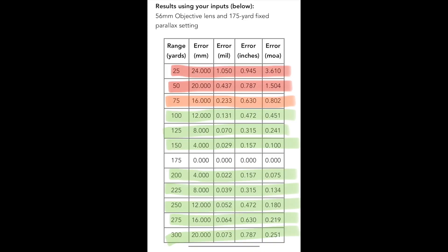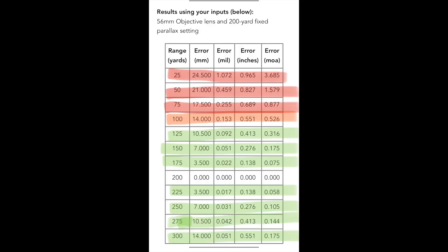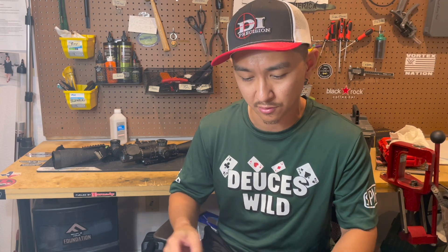At 175 yards parallax setting, the tolerable range is from 100 to 300 yards. At 200 yards, the tolerable range is from 125 to 300 yards. As you can see, anything below 100 yards makes parallax more sensitive, so I recommend dialing your specific distance if you're within 100 yards — especially within 50 yards.